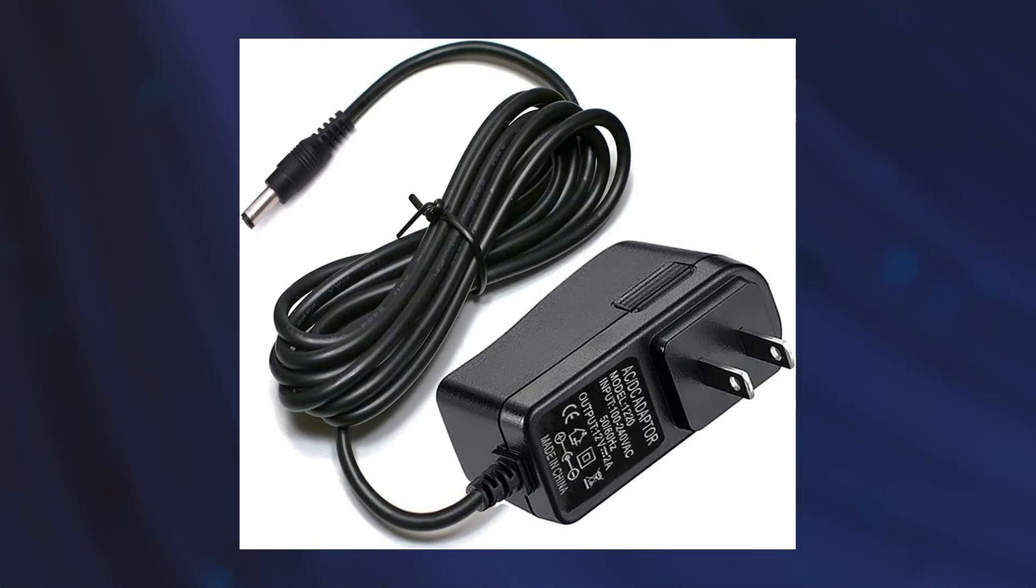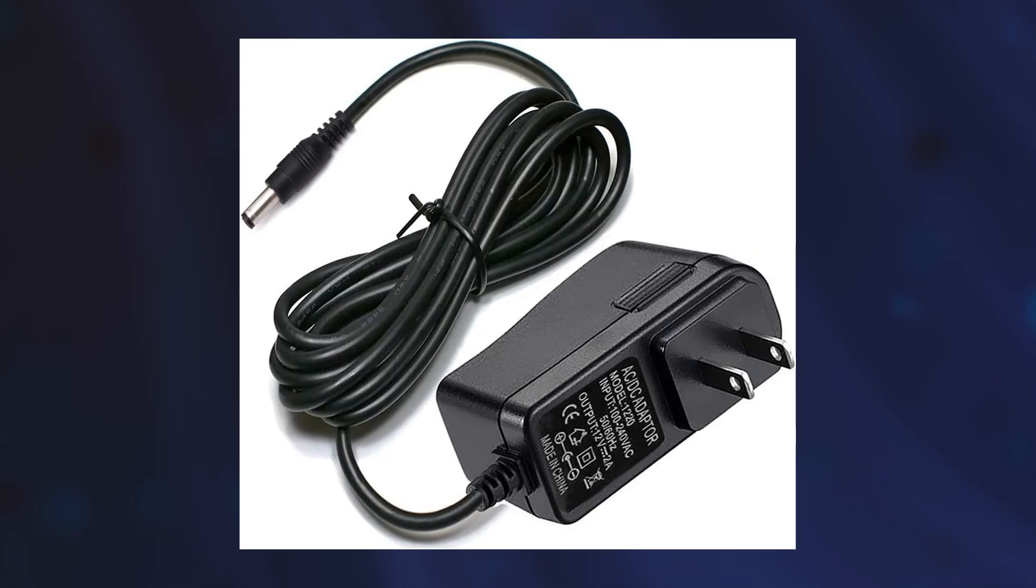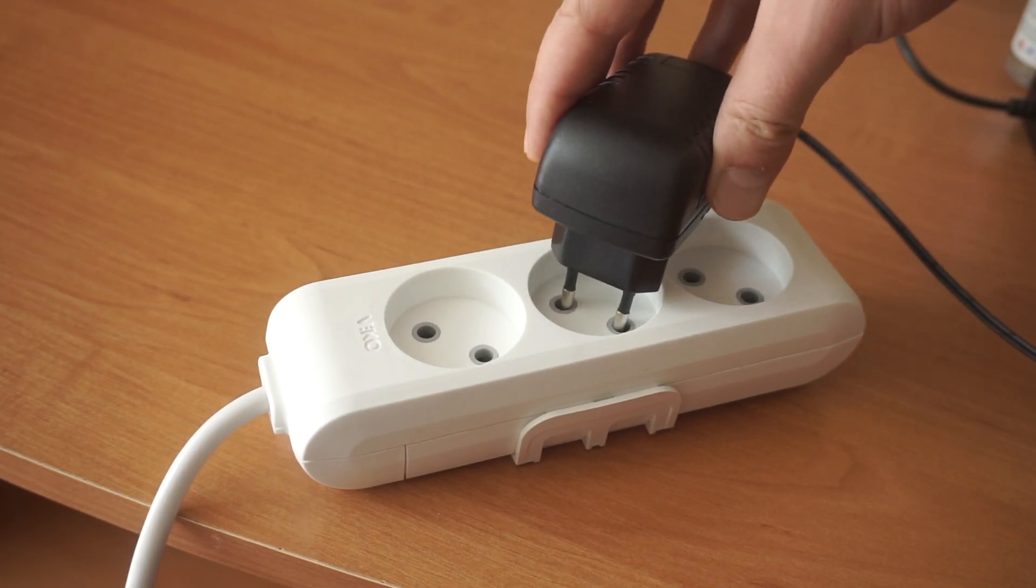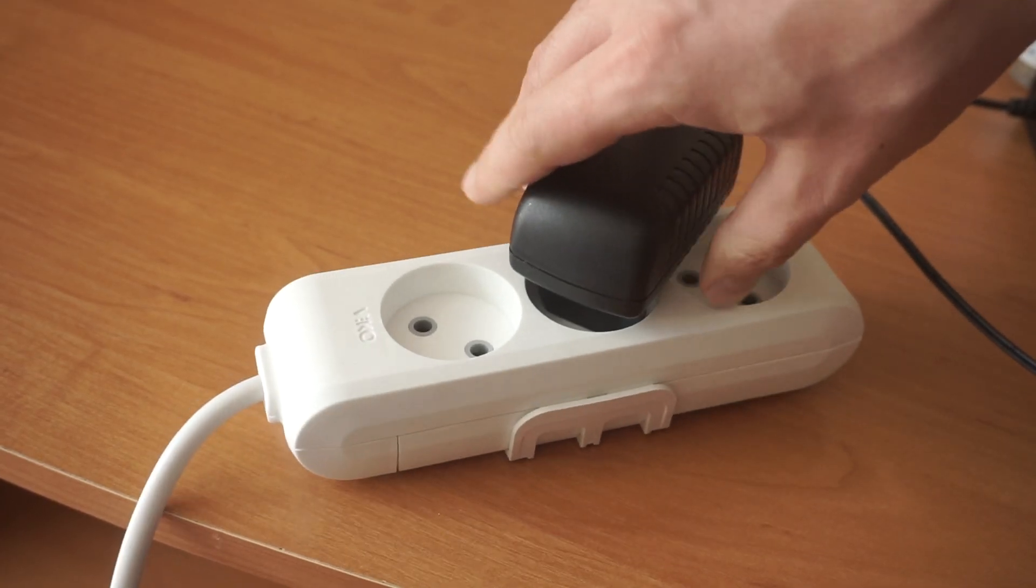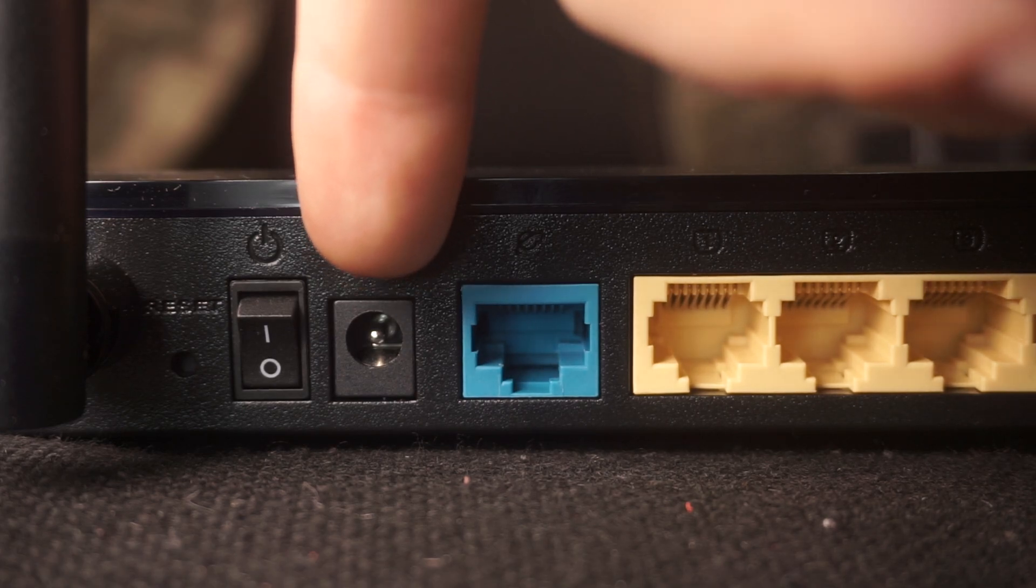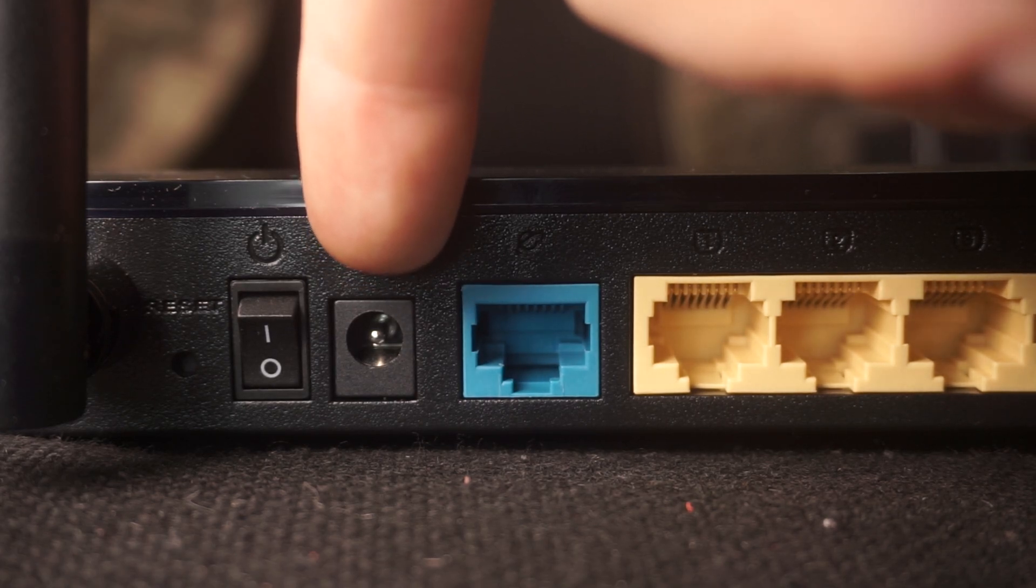First, turn on the router. Take the power adapter. Plug the power adapter into an outlet and connect the other end into the router.